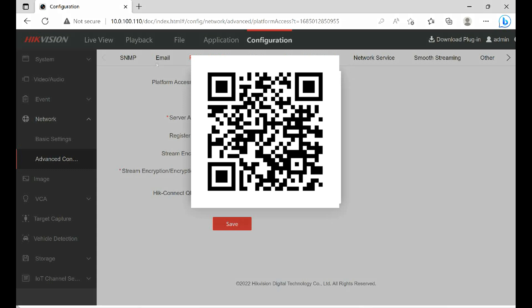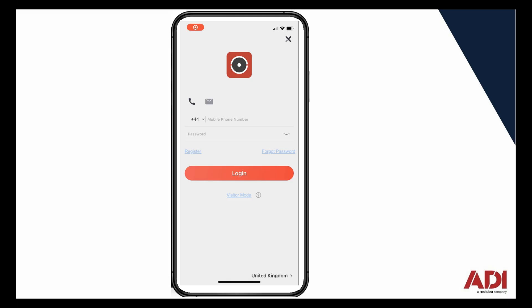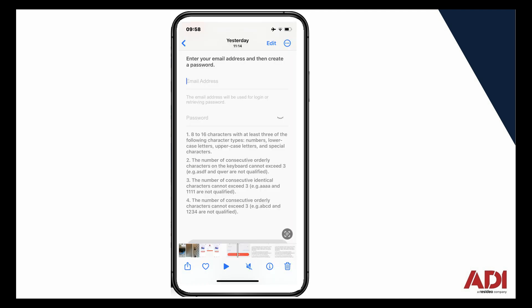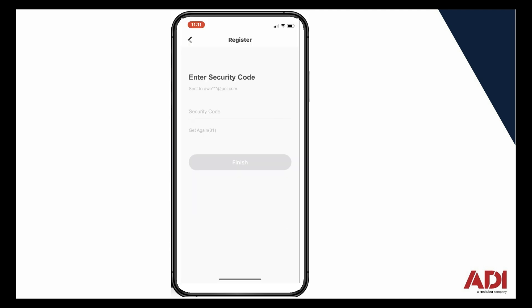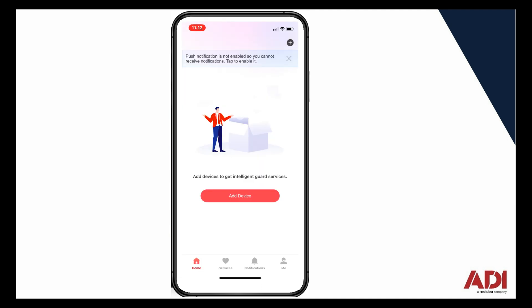The next step is to start the app up, so let's get the phone. You're going to have to register in advance. At the bottom you can see the Register button. You do it with an email, and the final part is you get a confirmation email with a security code. You just type in that code, click Activate, and that will switch the app on.